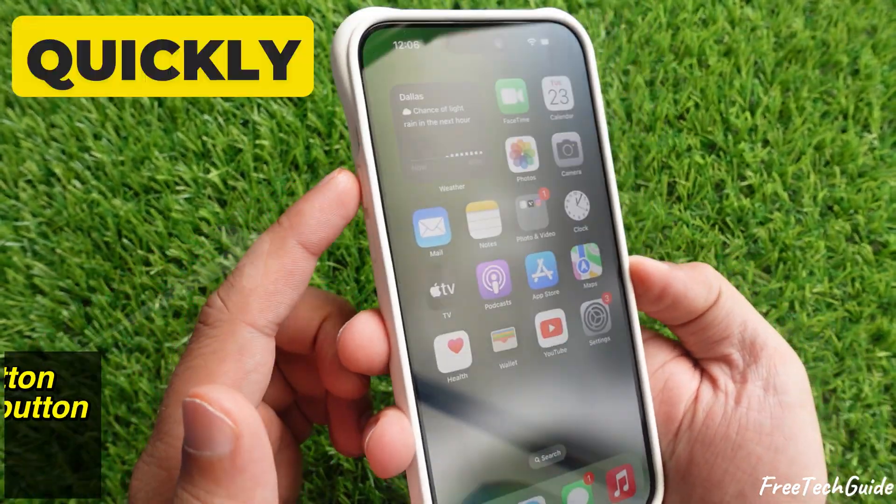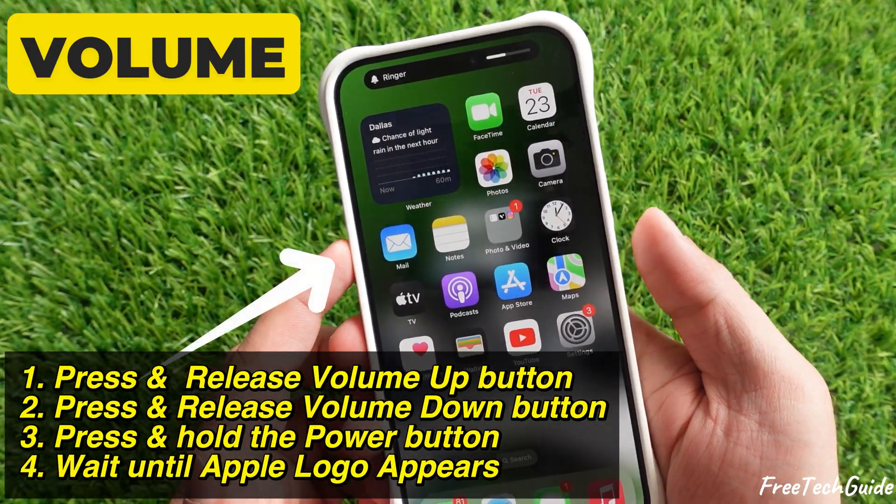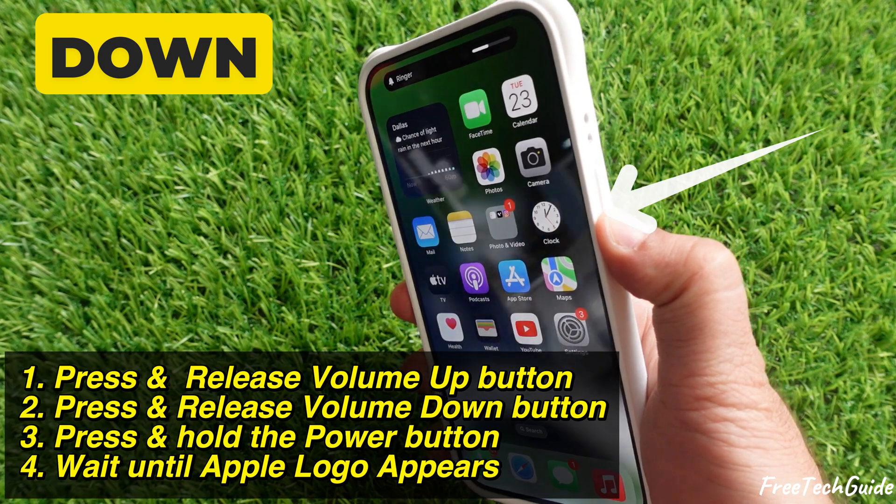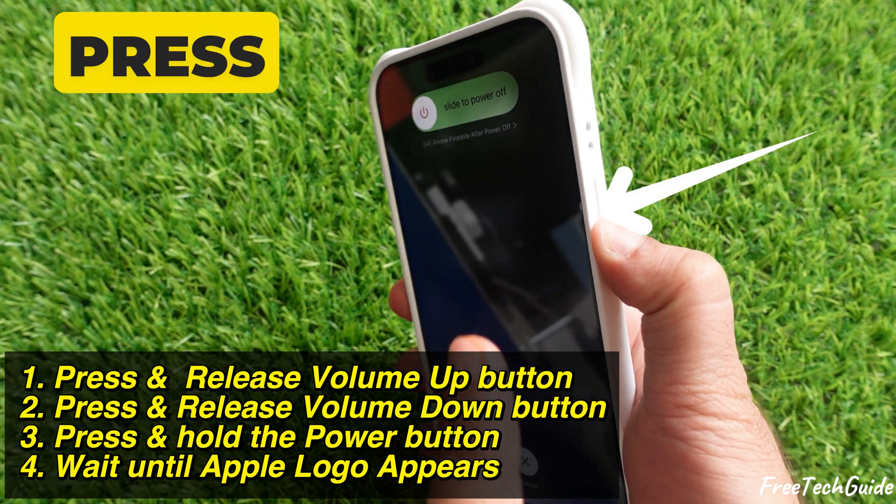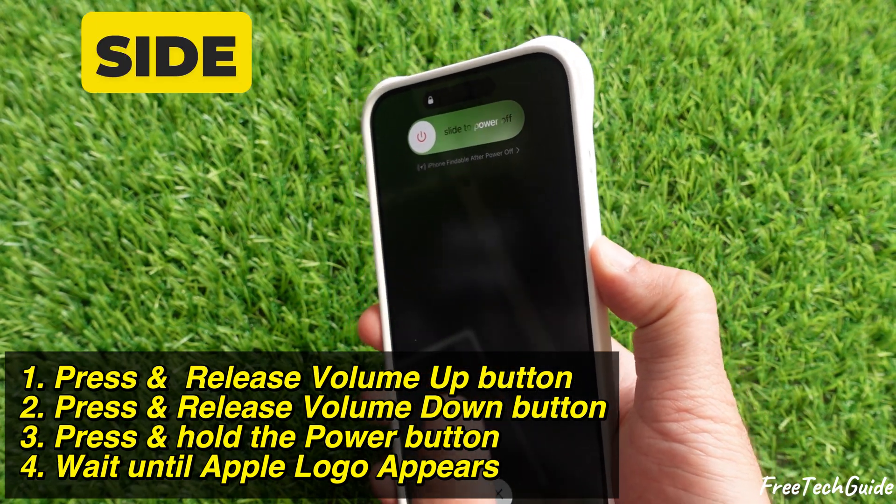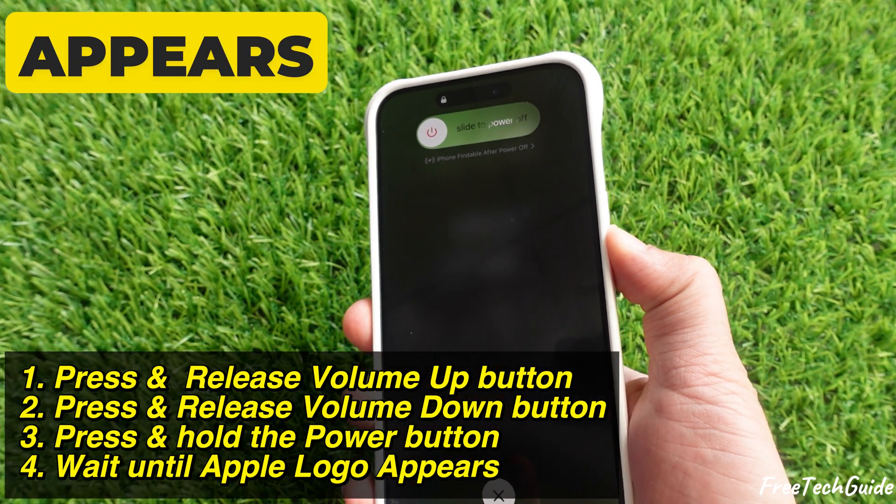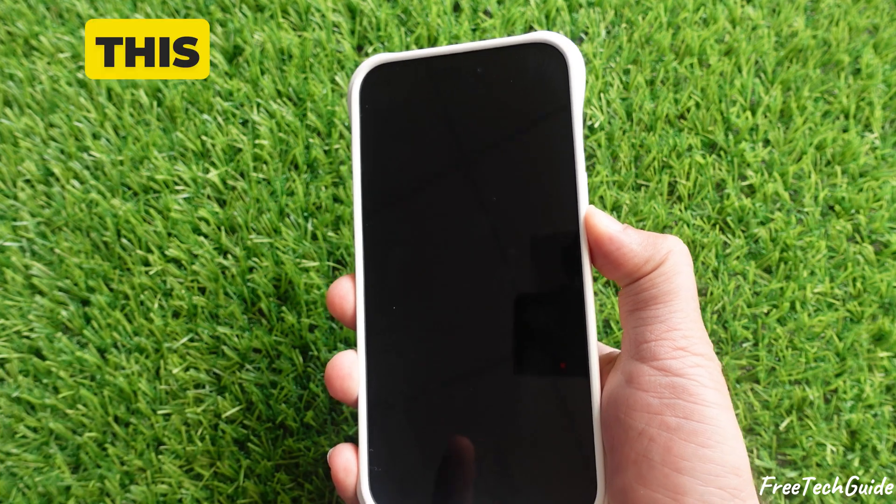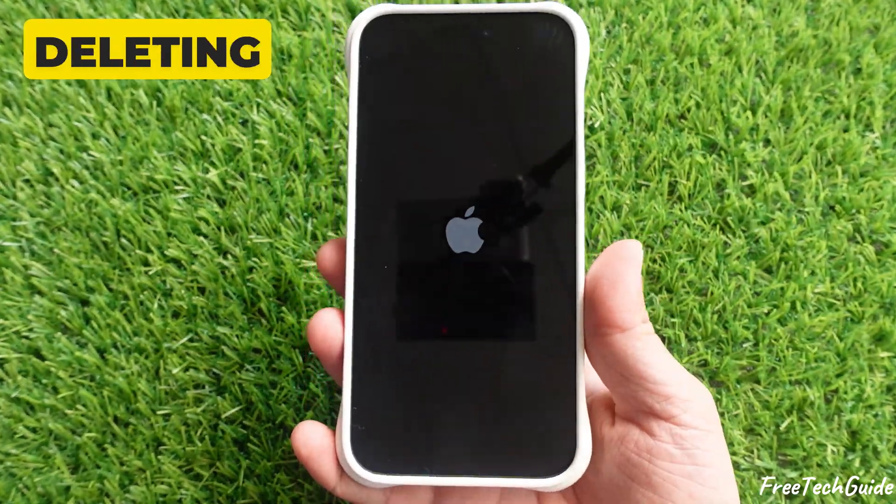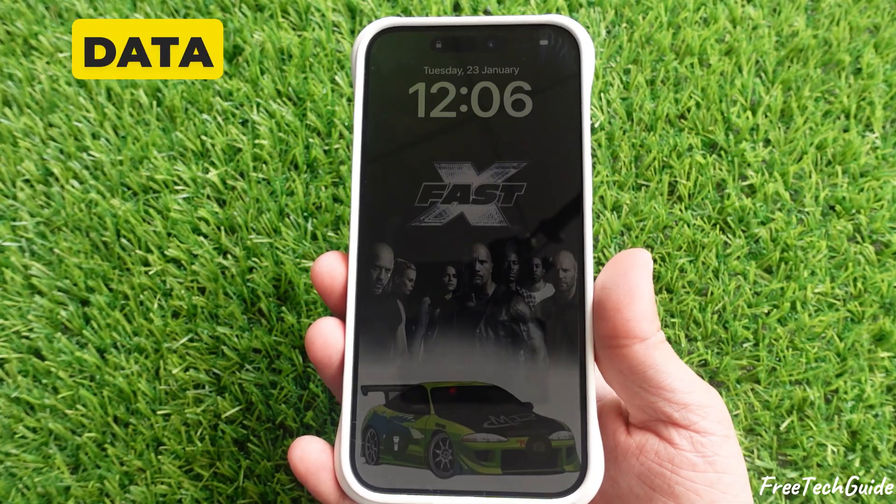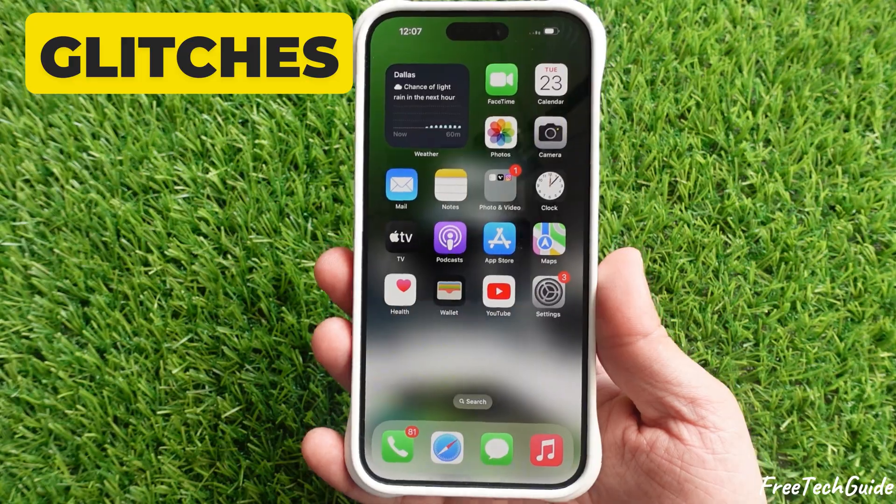Quickly press and release the Volume Up button, then the Volume Down button. After that, press and hold the Side button until the Apple logo appears. This refreshes your iPhone without deleting personal data and can resolve minor glitches.